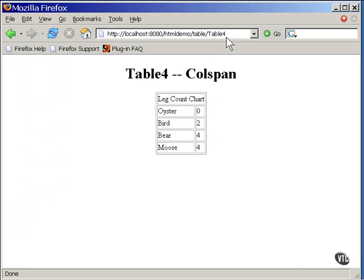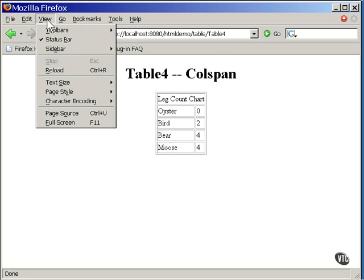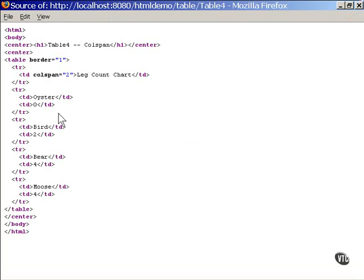The next example shows a single cell spanning two columns. Now, this one works the way you would expect. Here you see the single cell set to span two columns, and that's what it does. It covers its own column and as many more to the right as necessary to fulfill the request.